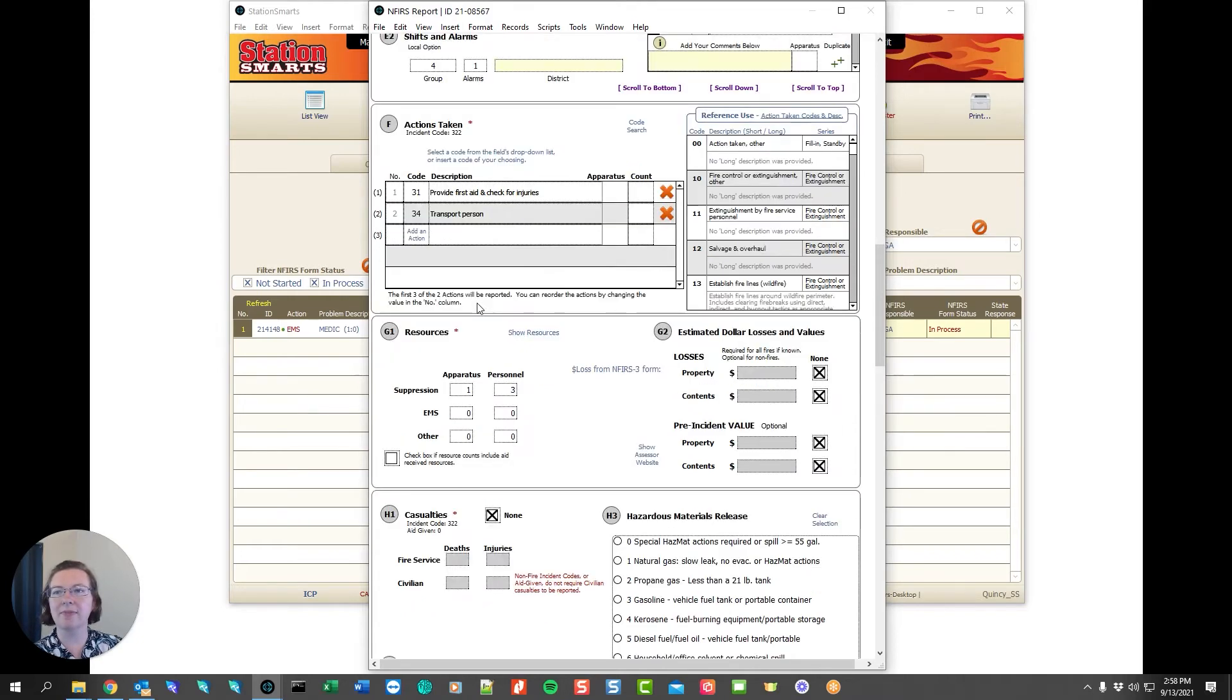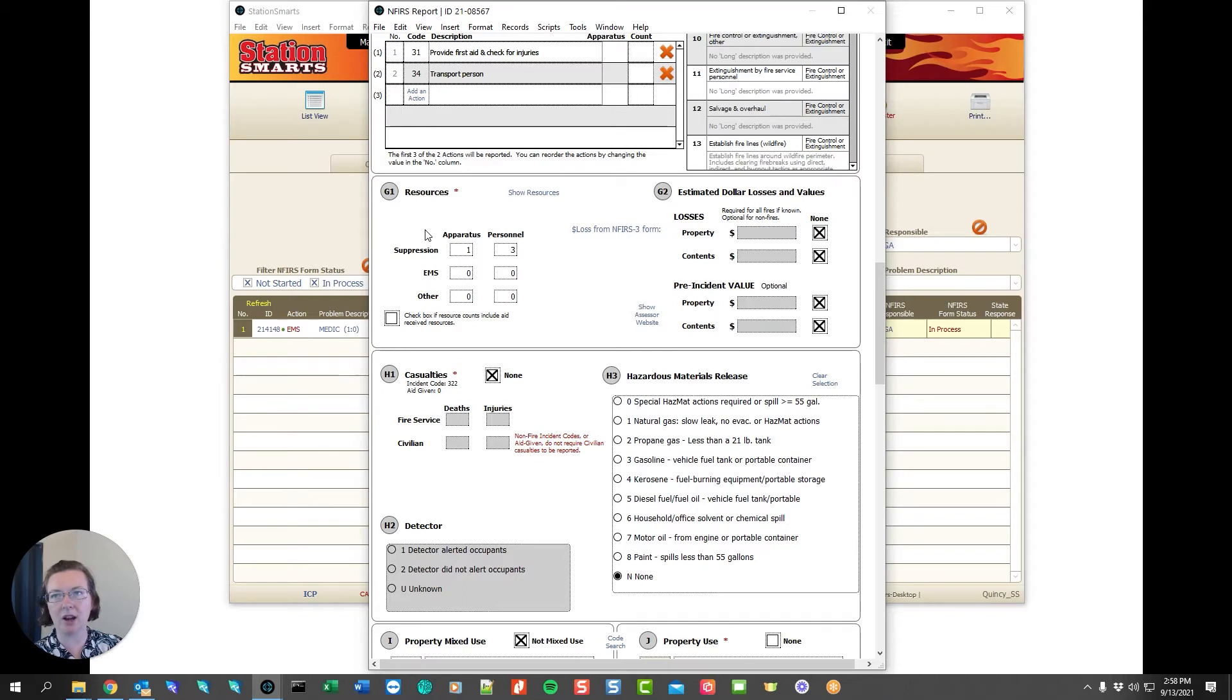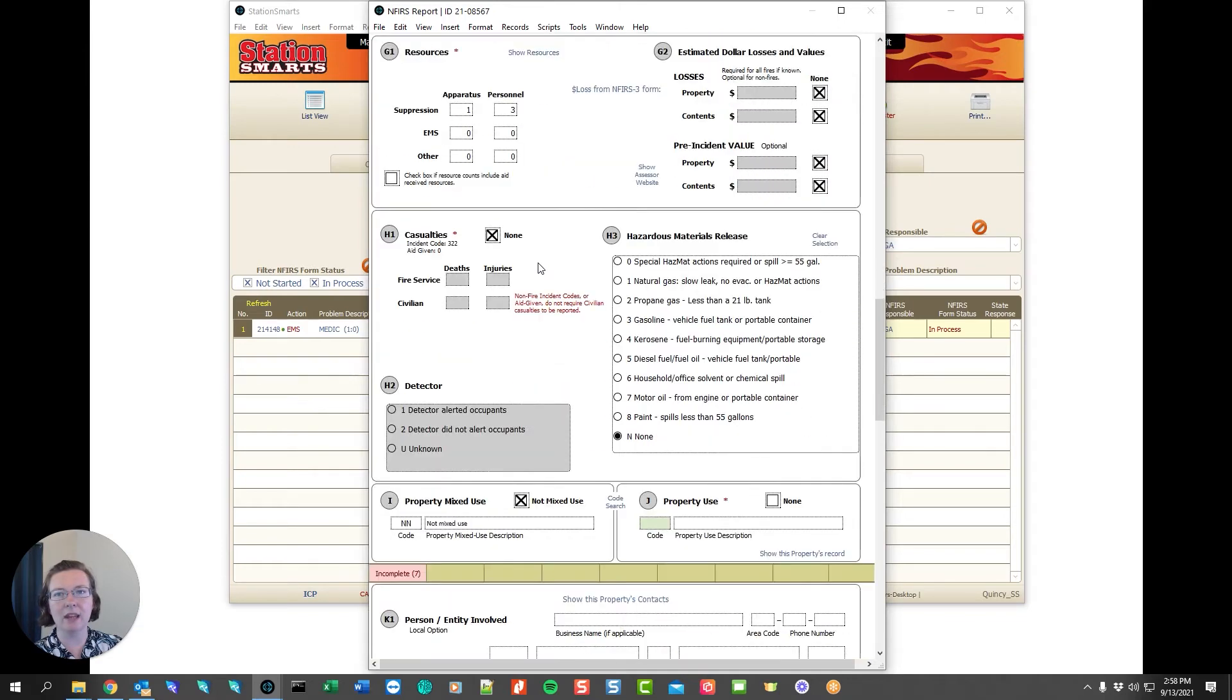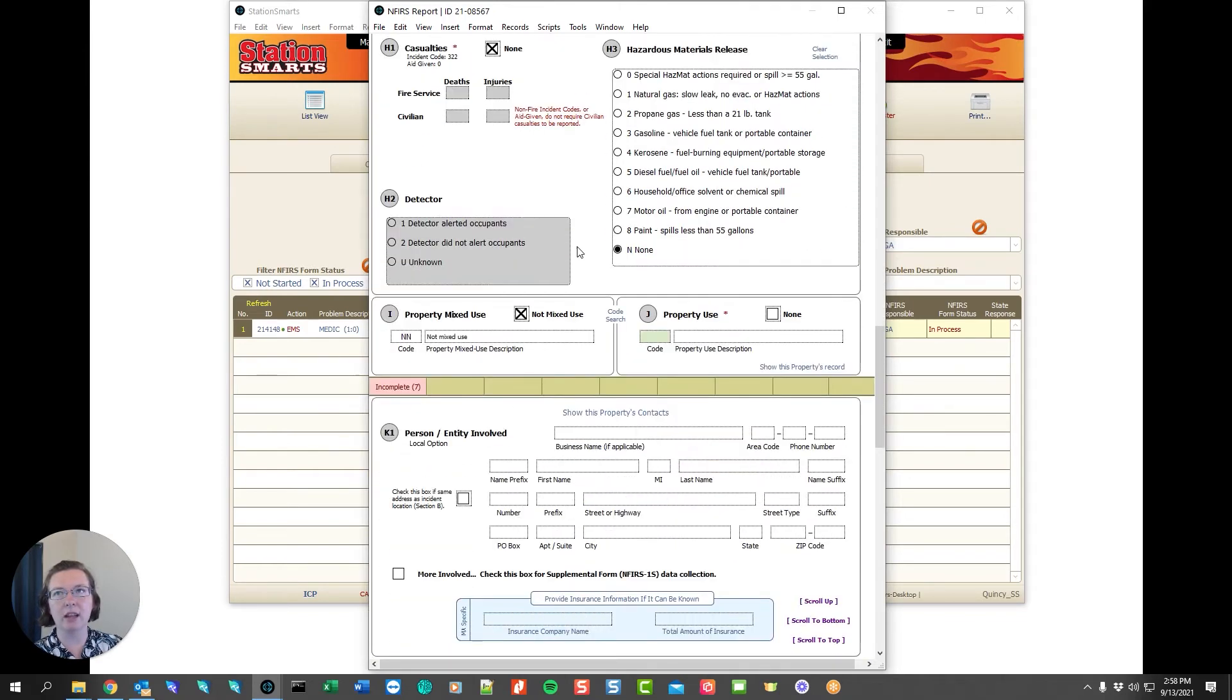Scrolling down you can see that our apparatus and personnel automatically prefilled based on the roster that we had defined which said all the apparatus that responded and also the personnel that were working for that day. If we keep scrolling a lot of these other information was all filled in and we're good to move forward.